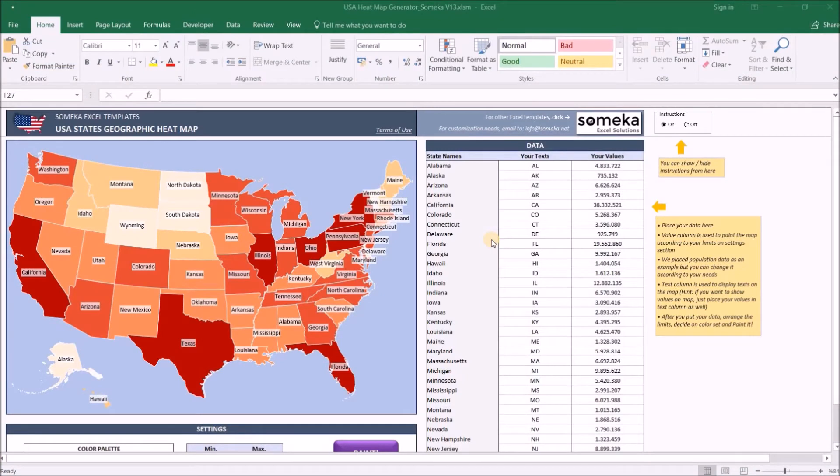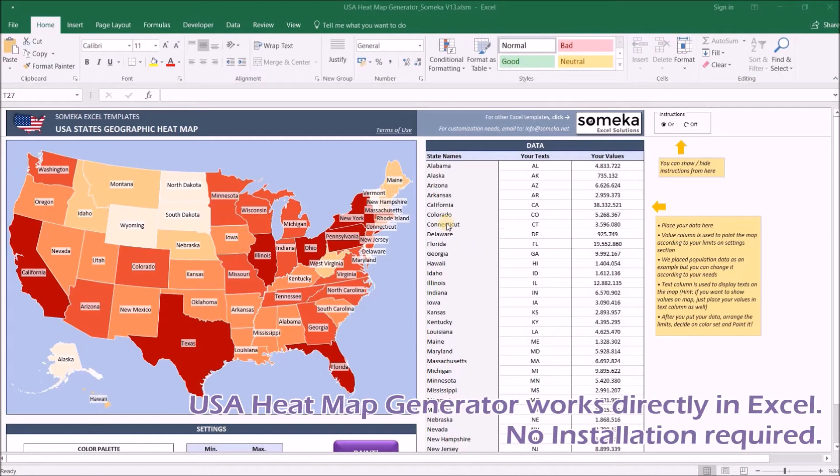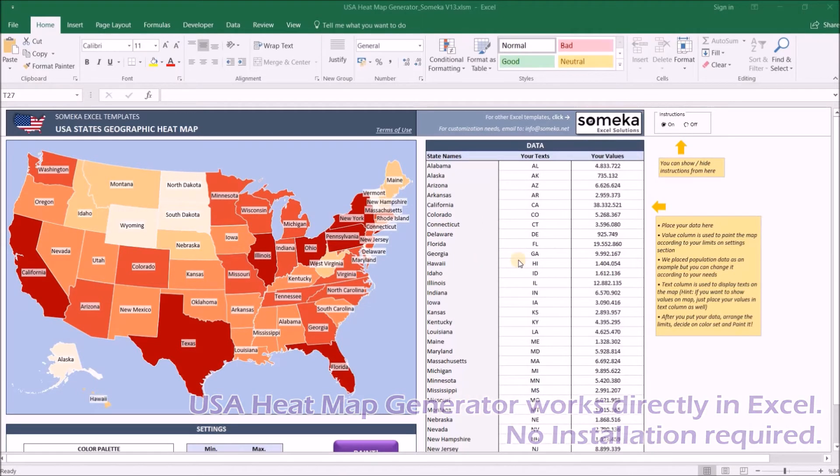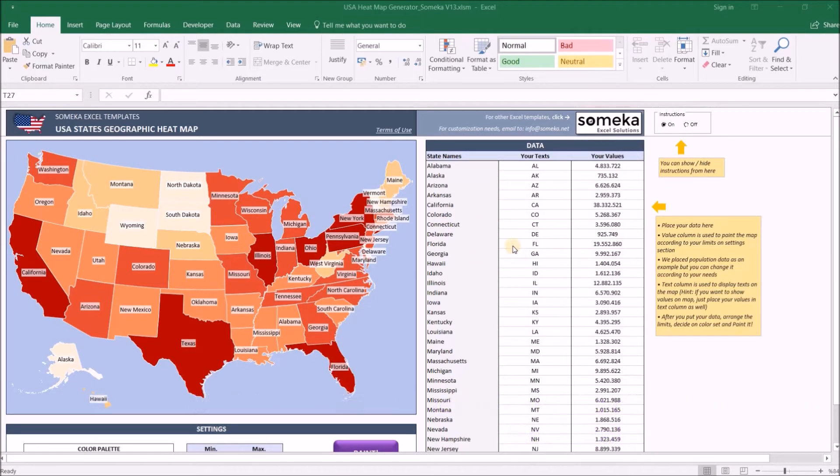Hello and welcome to SOMECA USA heatmap generator product video. This tool lets you create USA heatmaps easily with your own data. There are also a few more handy features which we will see now.